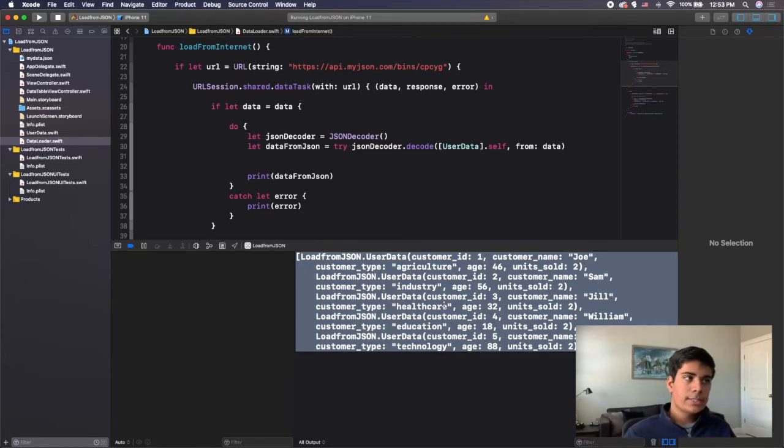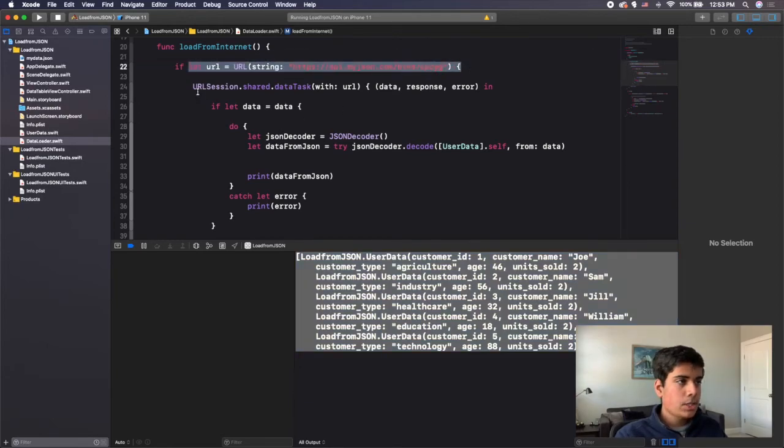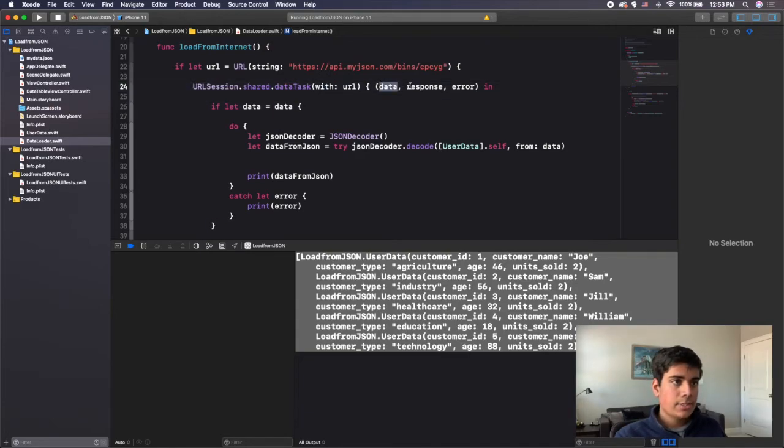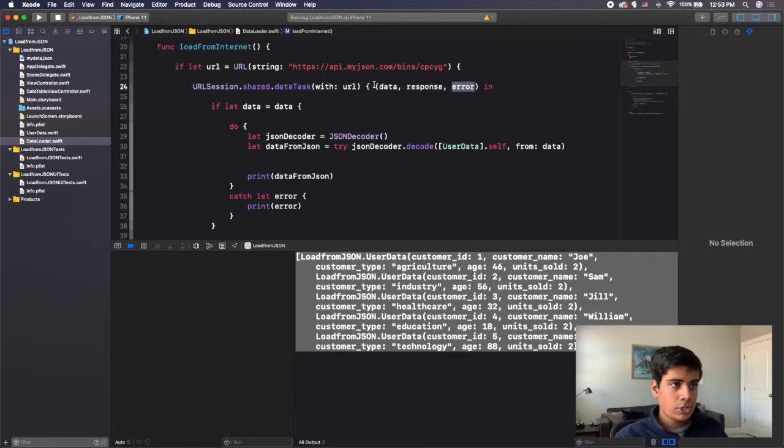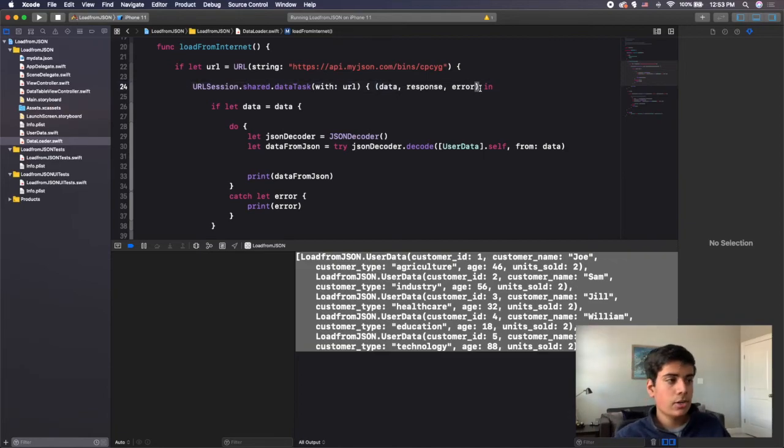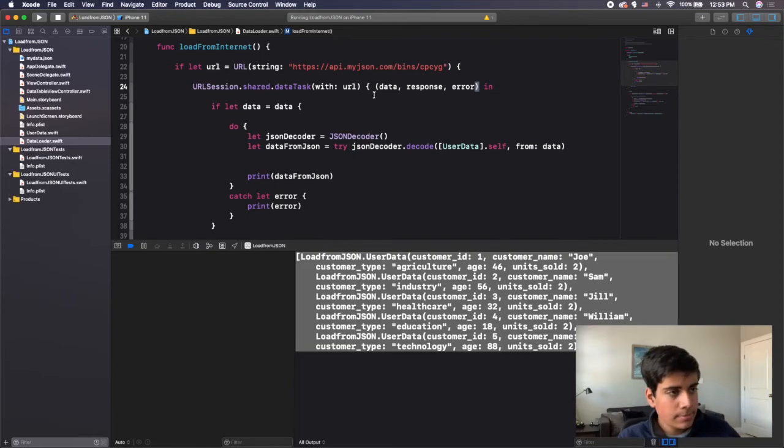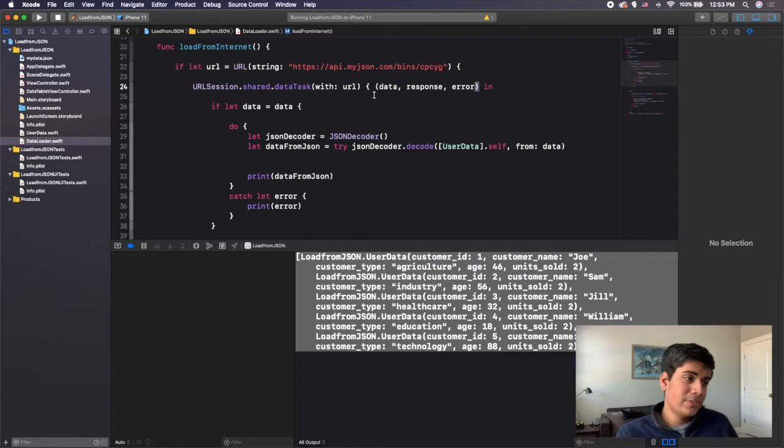So again, all we did was we found a link using URL, and then we used urlsession.shared.datatask. We have data response and error. Make sure there are parentheses here. I had to cut the video and restart because I had to make a change, which is add these parentheses. That's pretty much it.